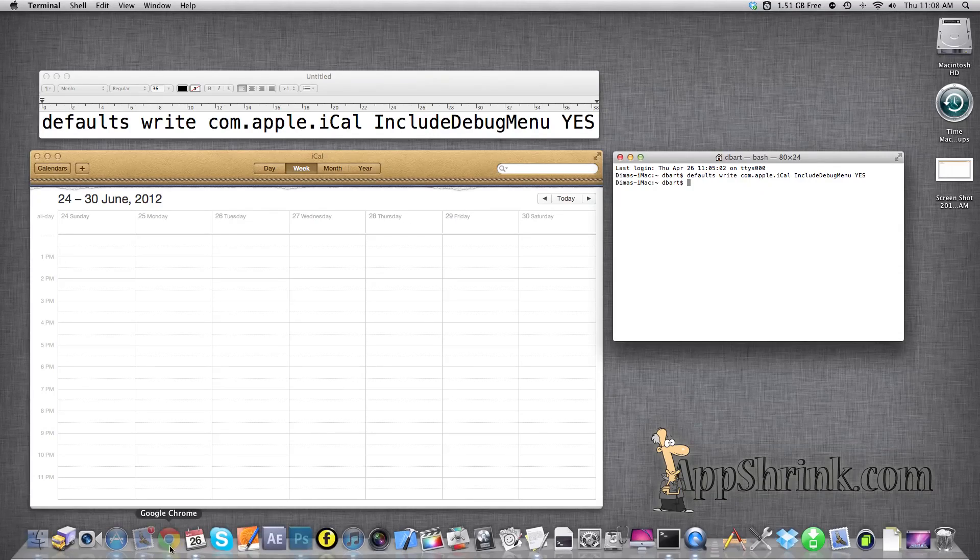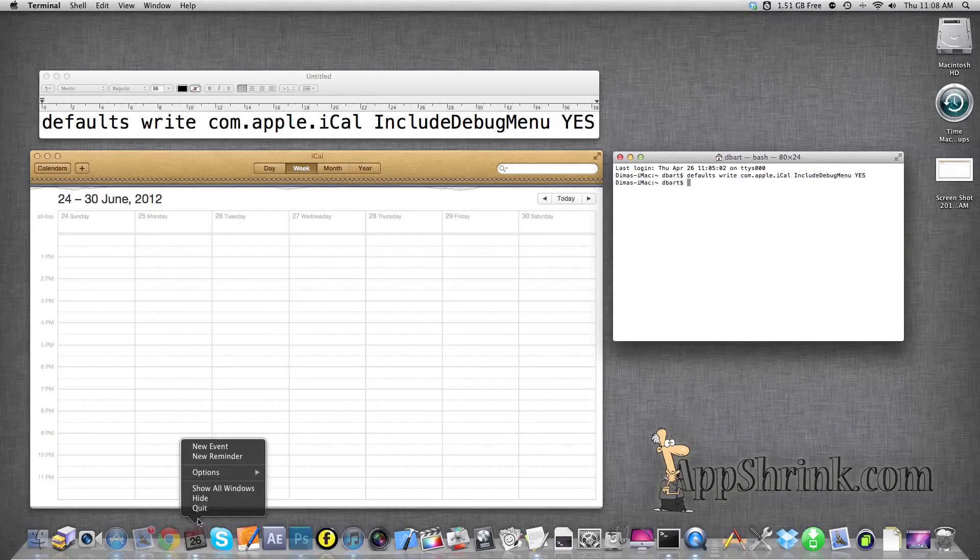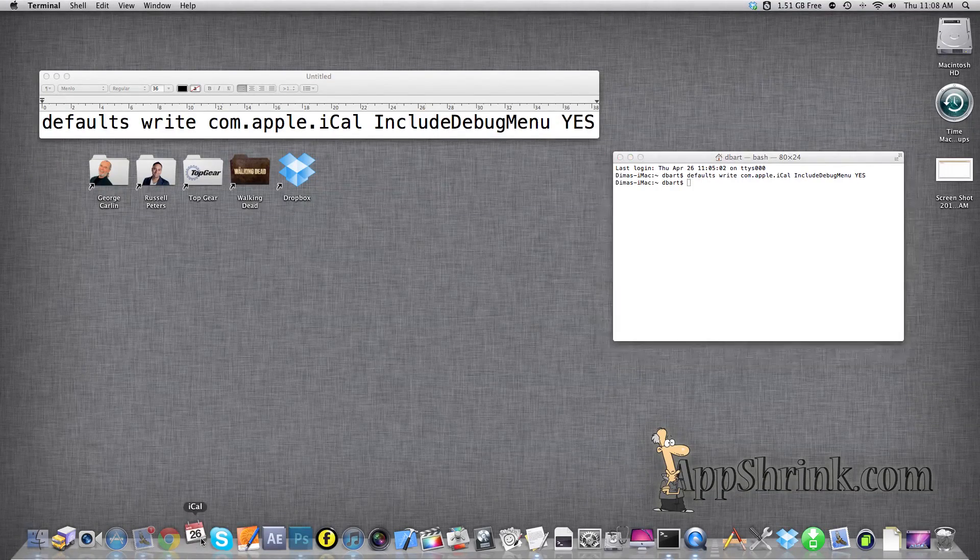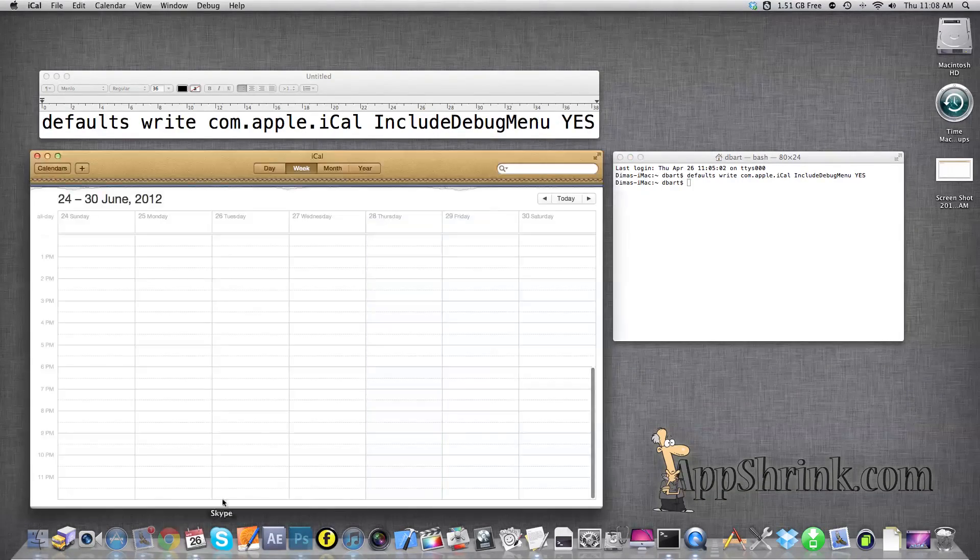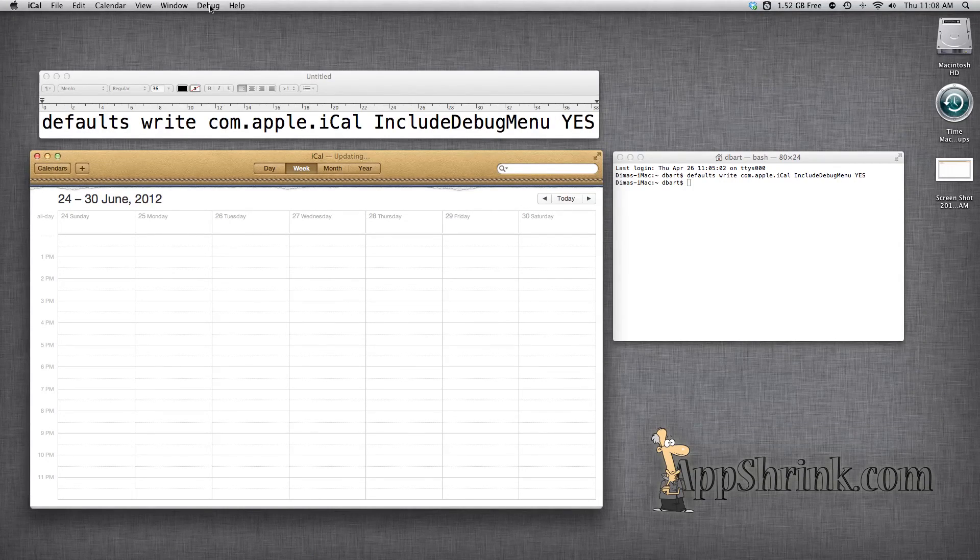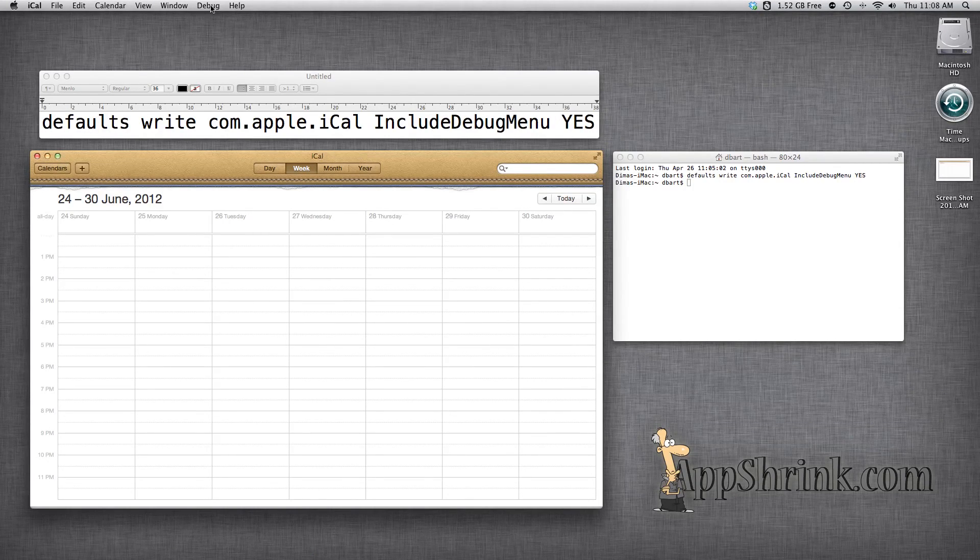So if we restart iCal, quit and restart. At the top you'll see a debug menu that just appeared.